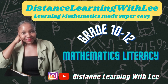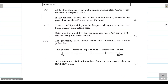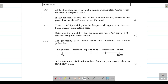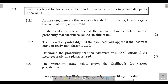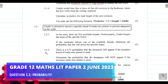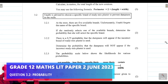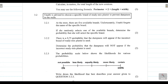Hey mathematics learners, welcome to Distance Learning with Lee, where I make learning mathematics super easy. On today's video tutorial we are going to be tackling question 3.2, which deals with probability. We are going to be calculating probability, interpreting what our answer means on the probability scale, and applying the complementary rule to determine the probability of something not happening.